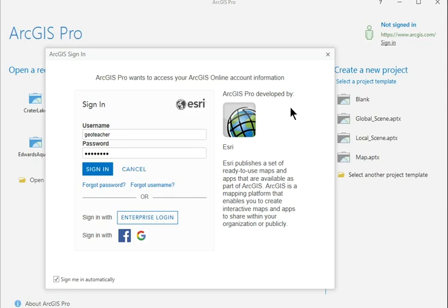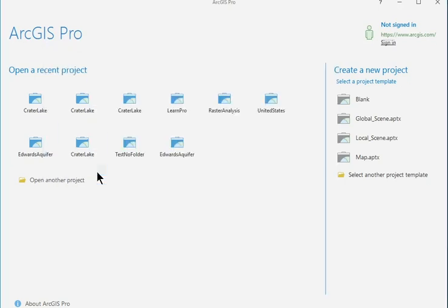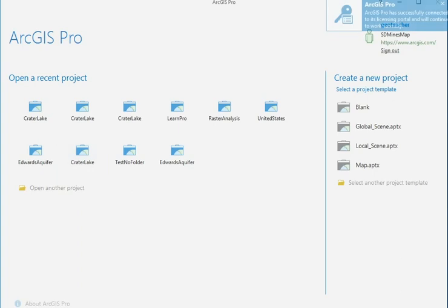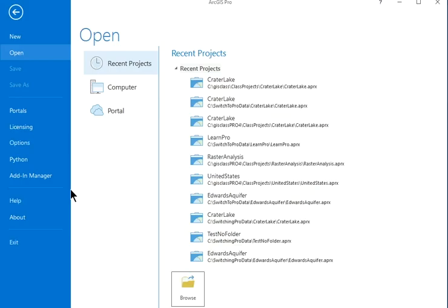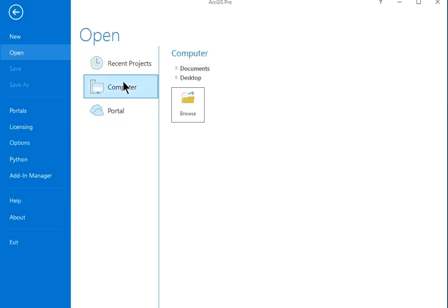Start ArcGIS Pro and sign in with an ArcGIS Online subscription account. Choose the Open Another Project link. Click Computer and then Browse.